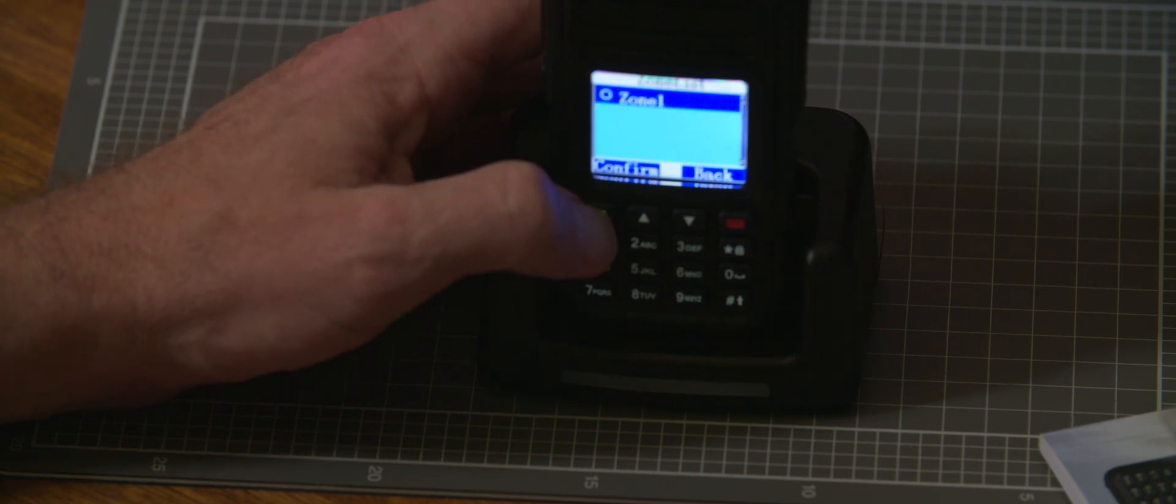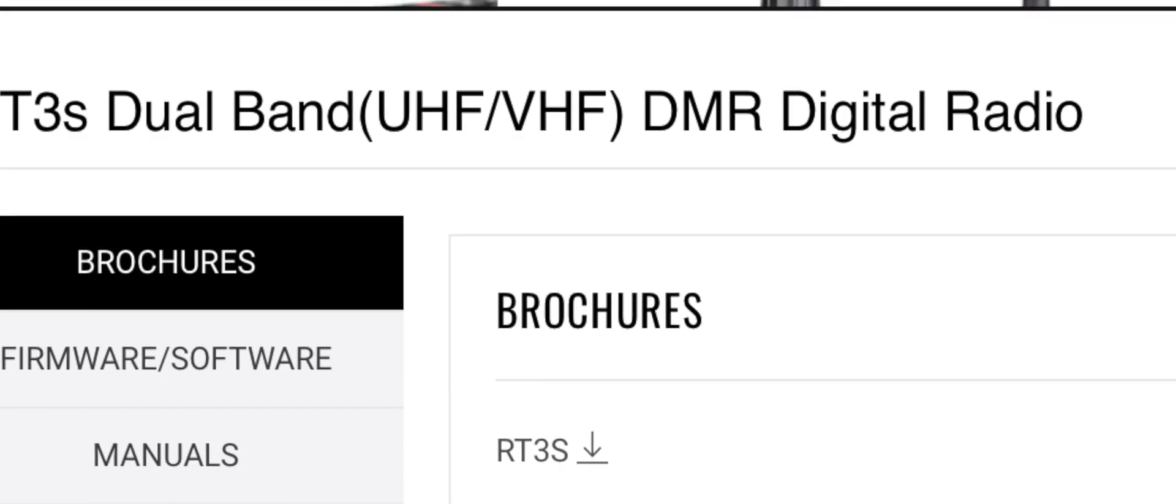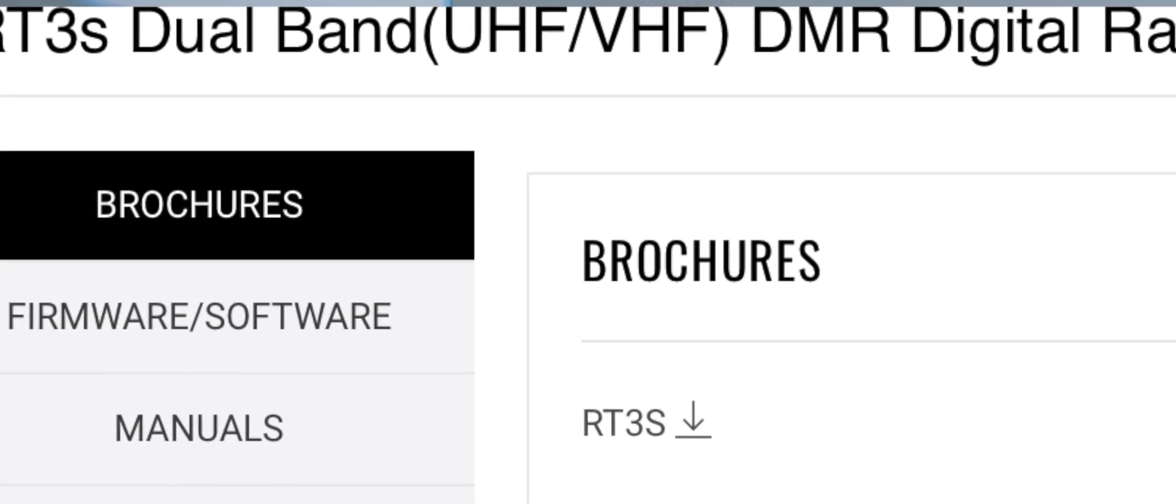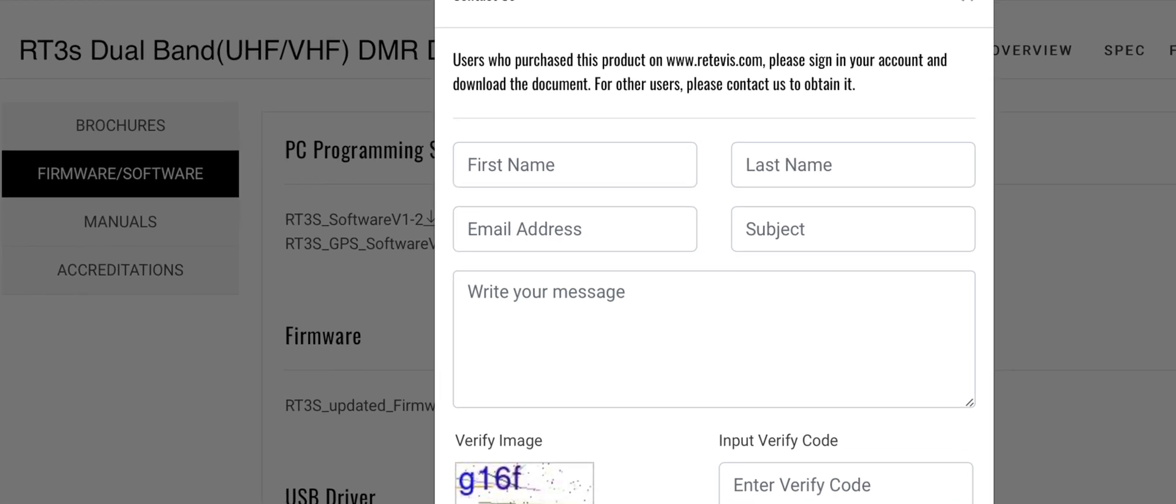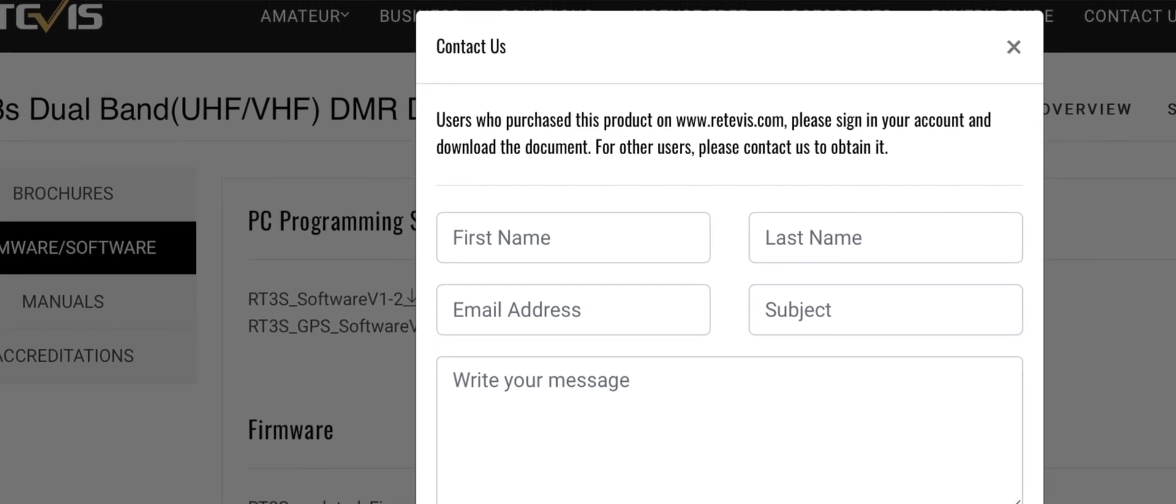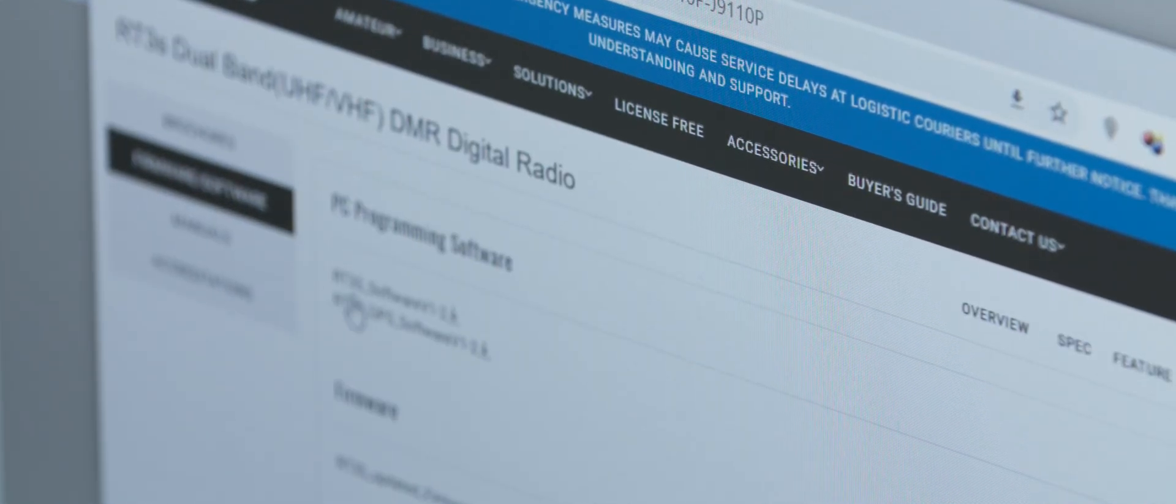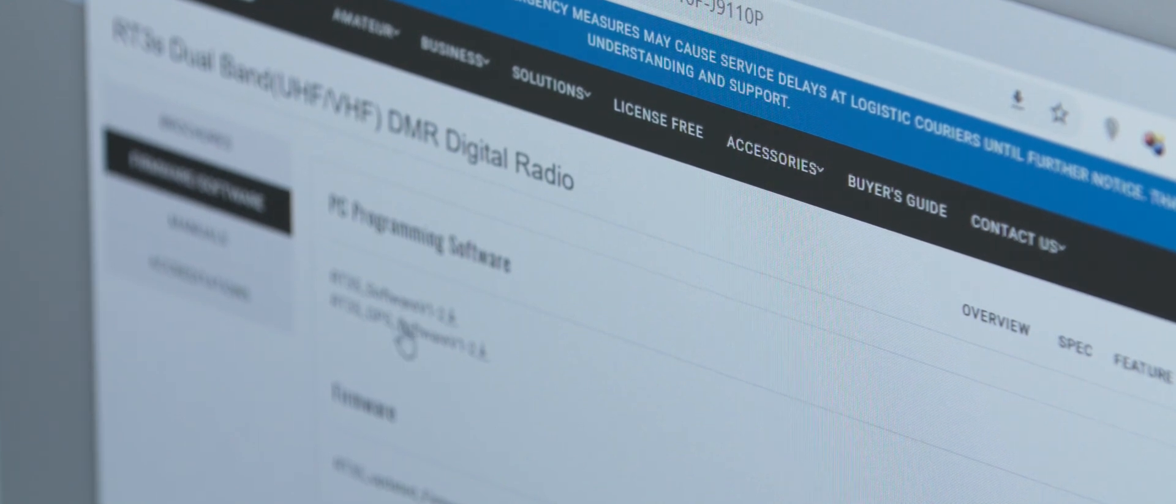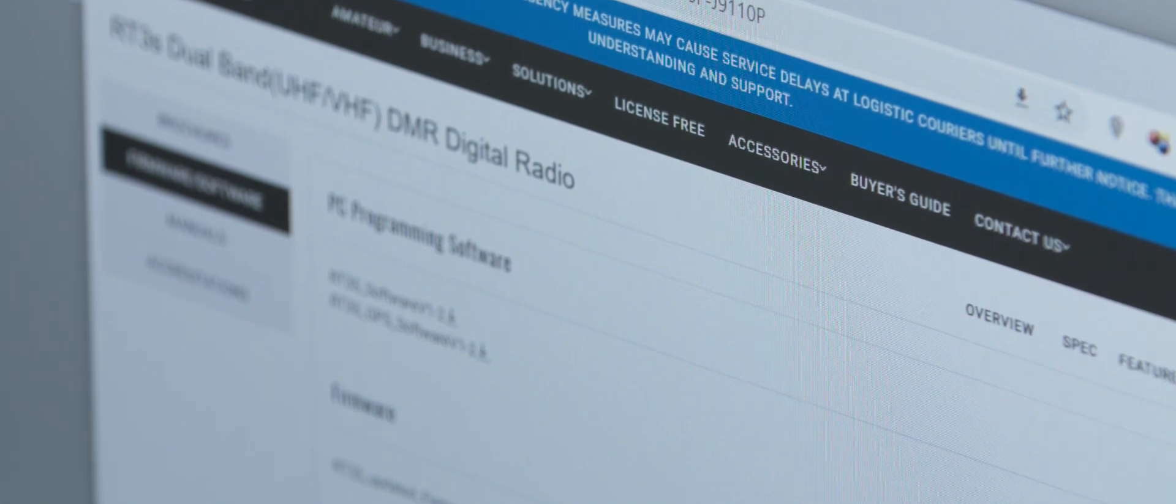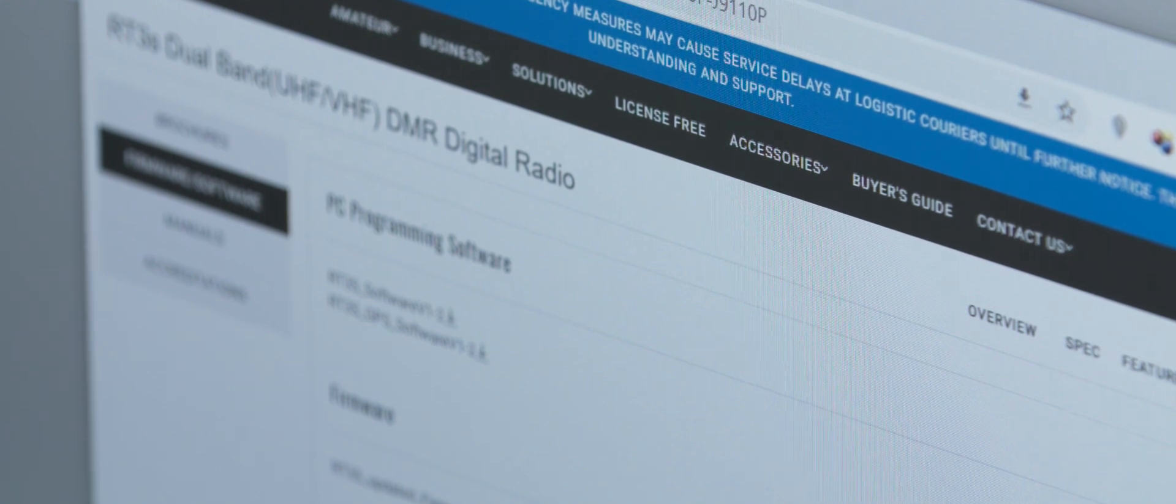It initially gave me a pop-up saying send this message to Retivus and we'll get back to you. But that was simply because I was trying to use my Mac and Safari to try and download the file. But as soon as I went to the Retivus software and downloaded it using Google Chrome, there was no problem at all. I still haven't done anything with the firmware because I'm not sure whether I've got the latest firmware or whether this firmware here is newer.